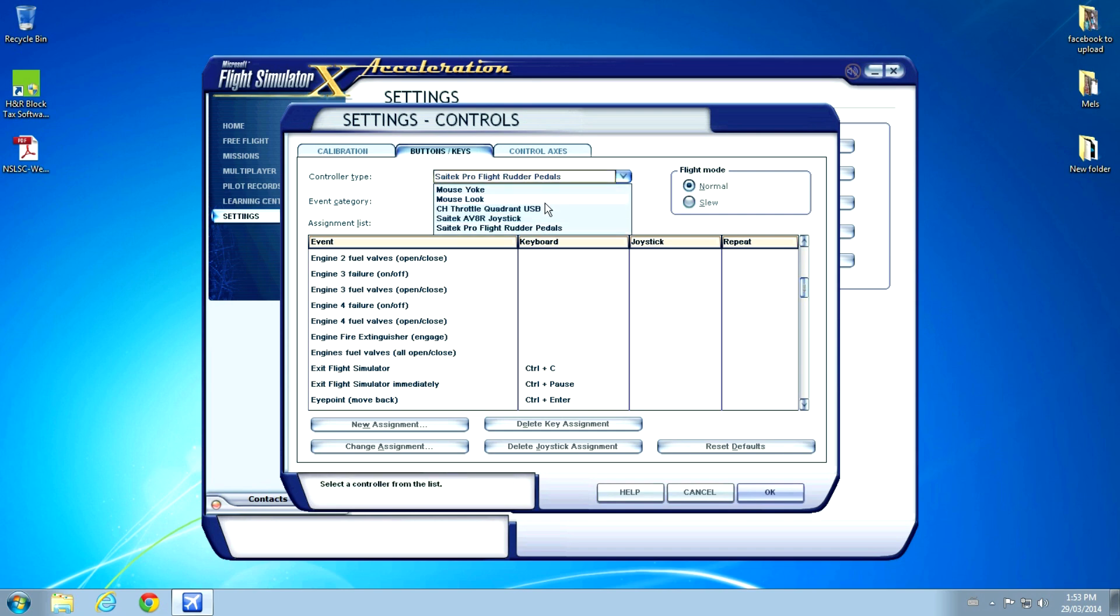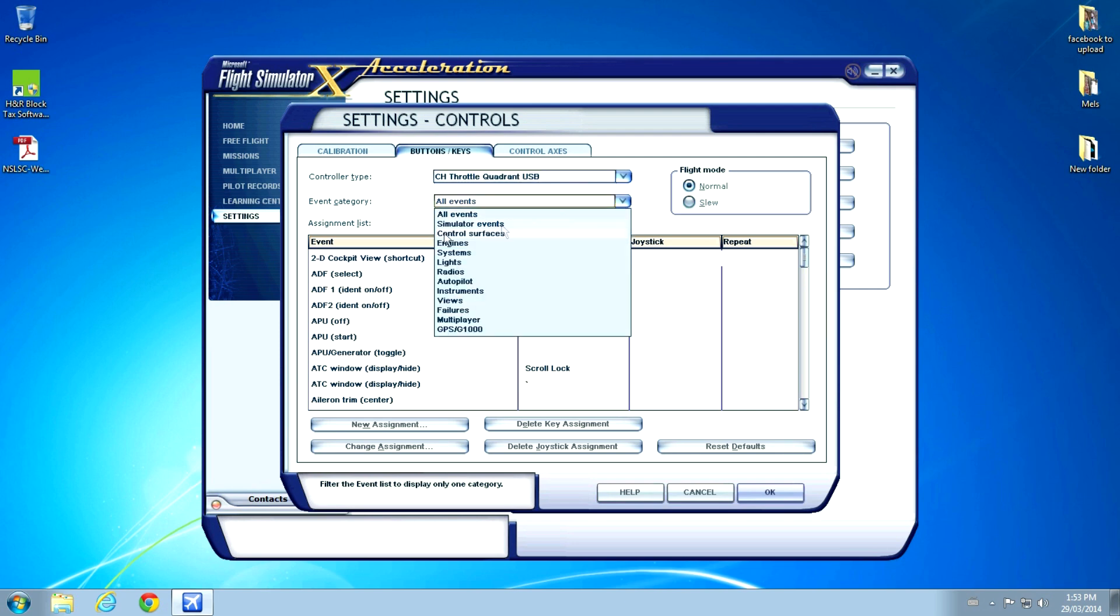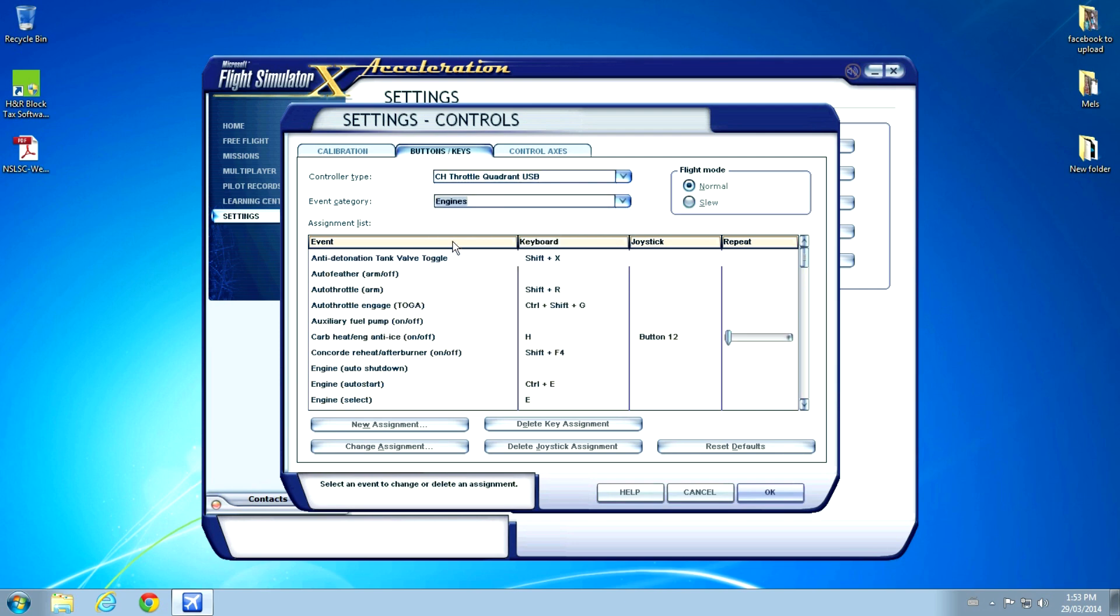We'll have to select the CH Throttle Quadrant, and then Engines, and then go down to see the buttons that have changed.